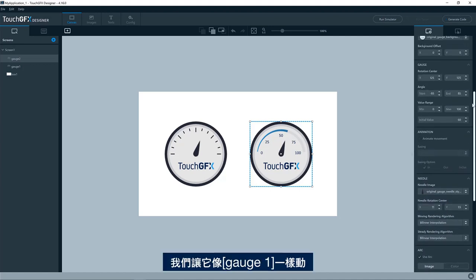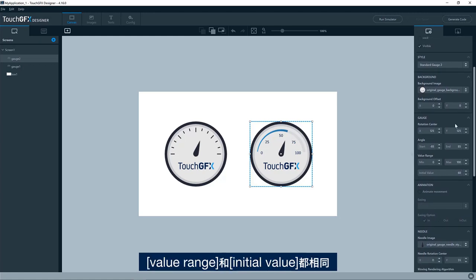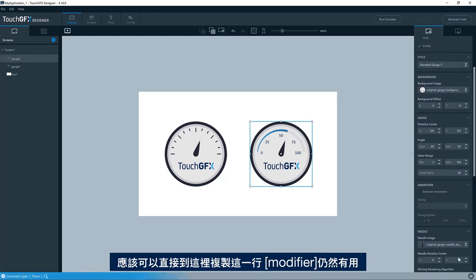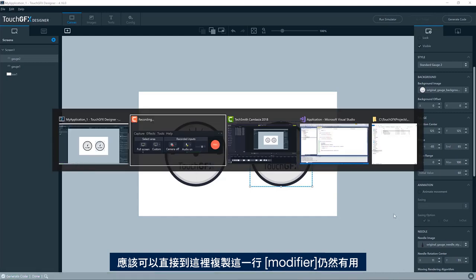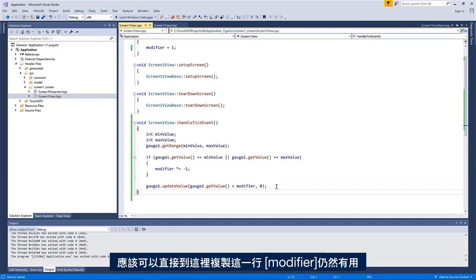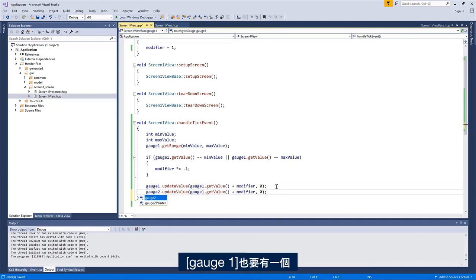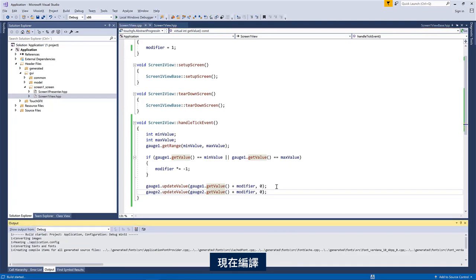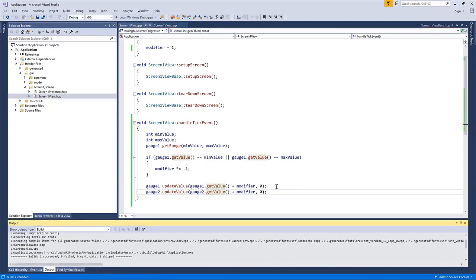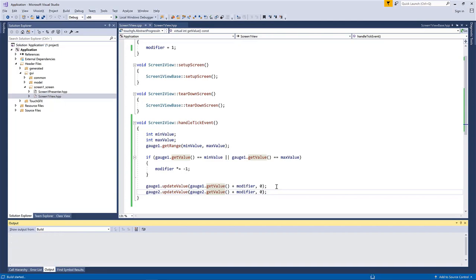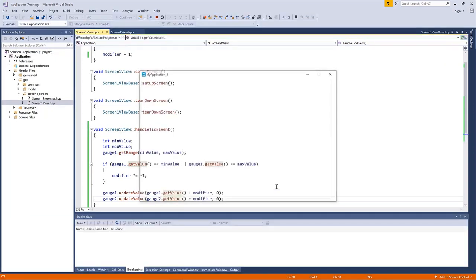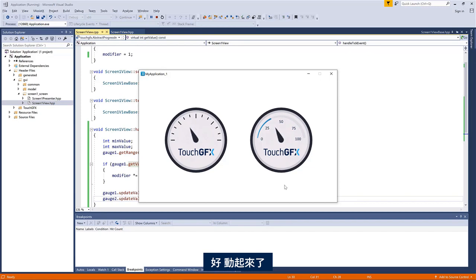Yes. And let's just make it animate just as gauge one. We have the same value range and the same initial value. So we should be able to just go here and copy this line here. So the modifier will still work. If not, we needed one for the gauge two as well. So let's compile here, run, yeah, I see them animate.